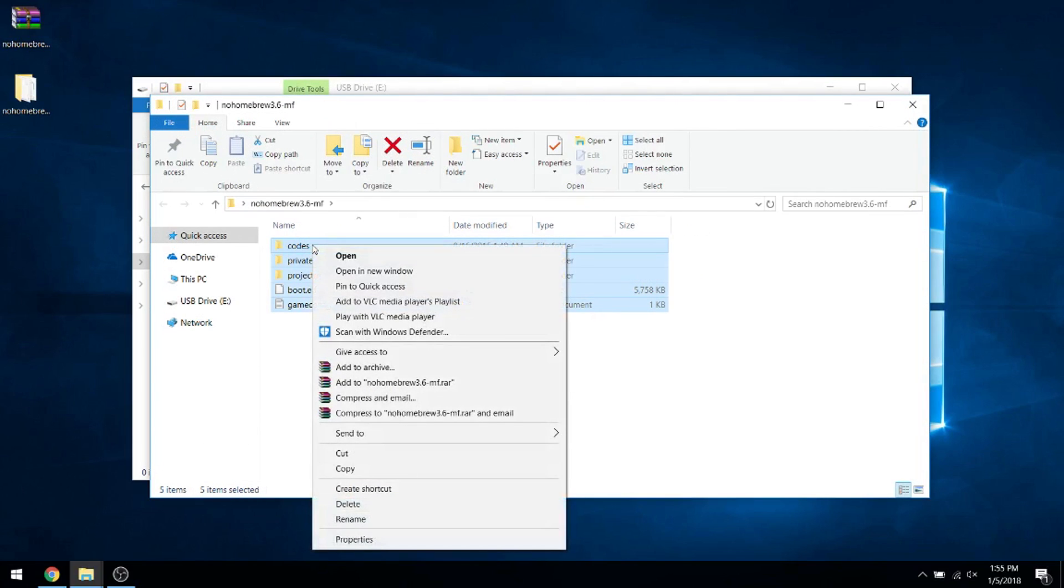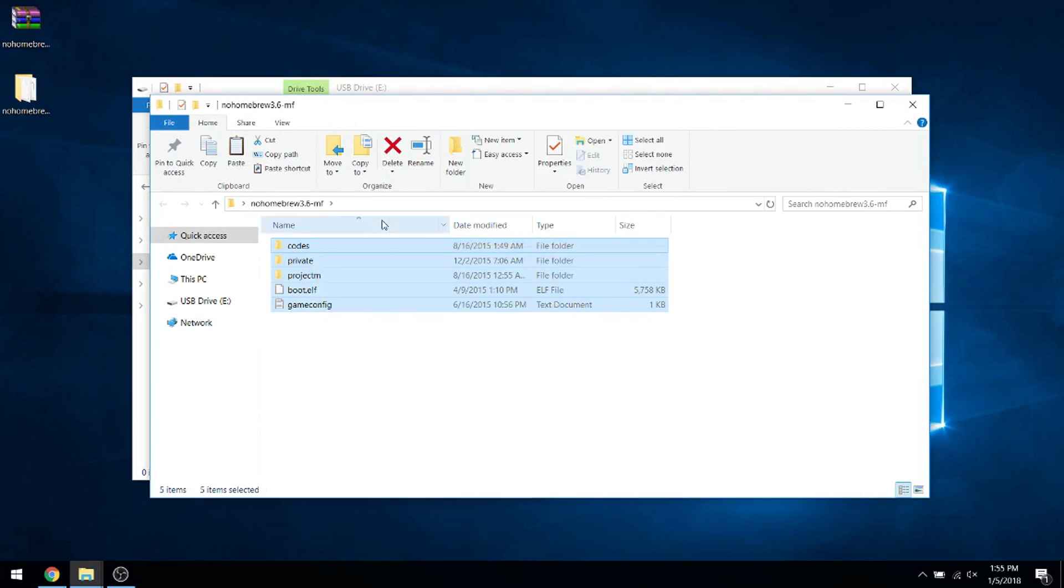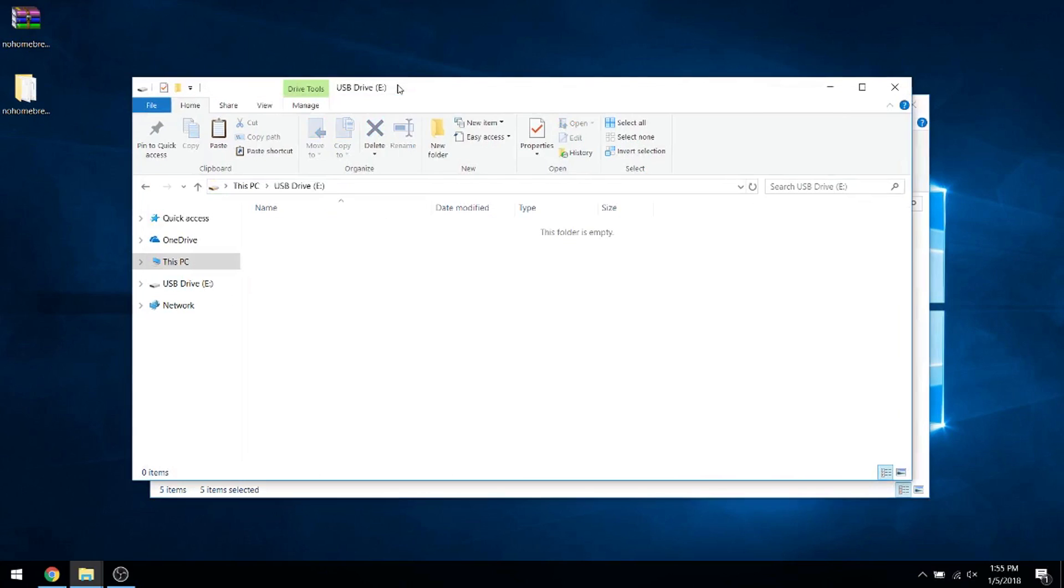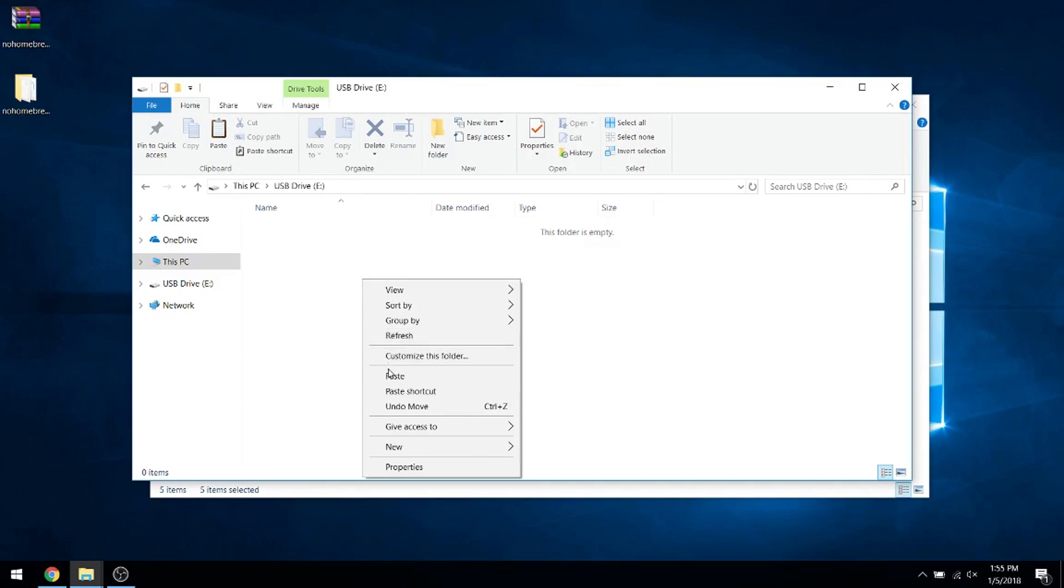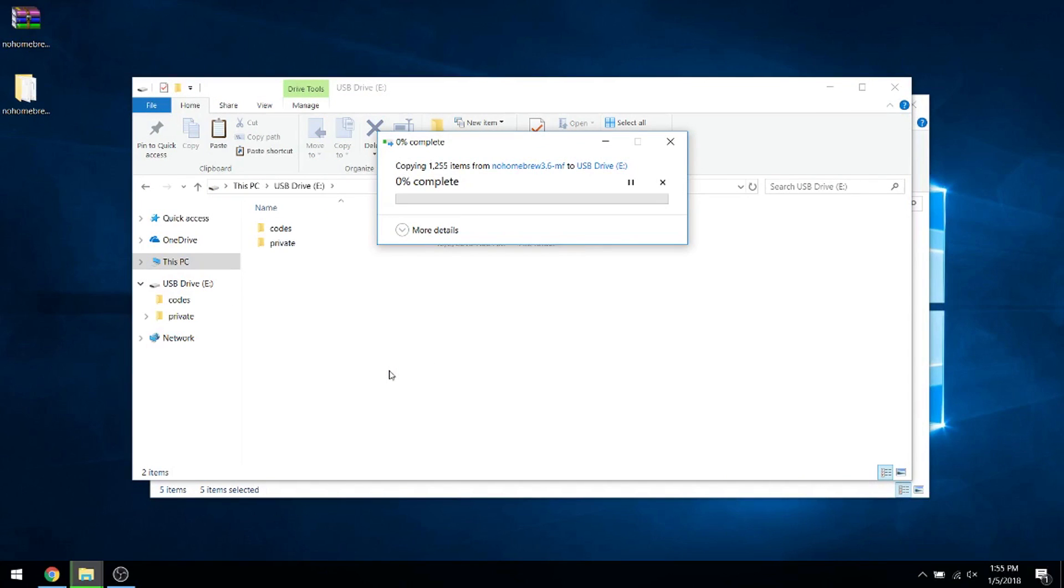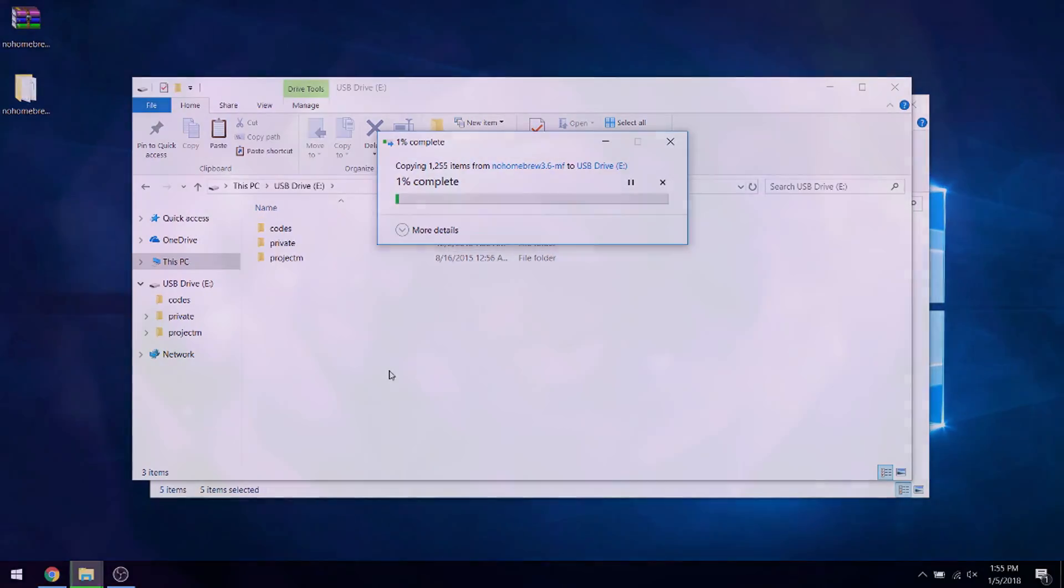After formatting is complete, drag and drop all of the files from the folder you made earlier into the root of your SD card. The transfer should take a few minutes. Once it's done, right-click the SD card and select Eject. Then you can take the SD card out of your computer.